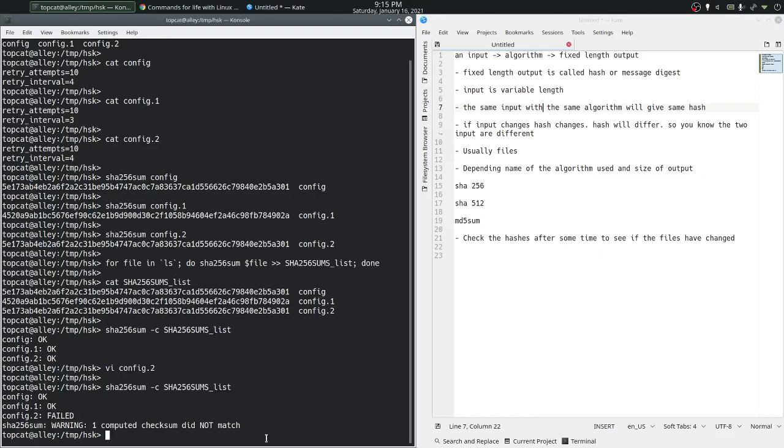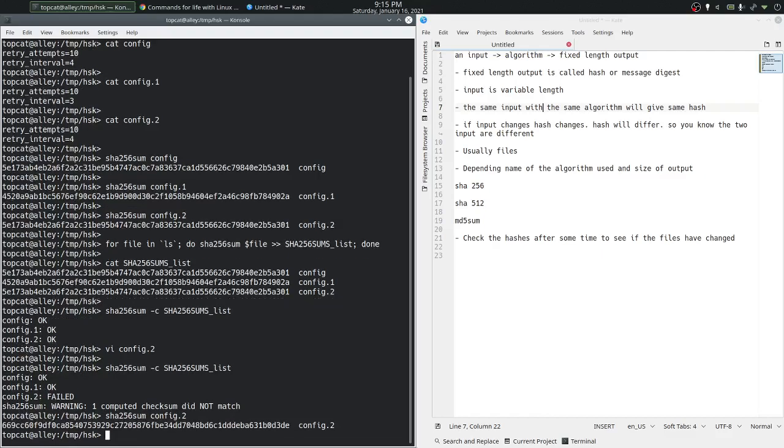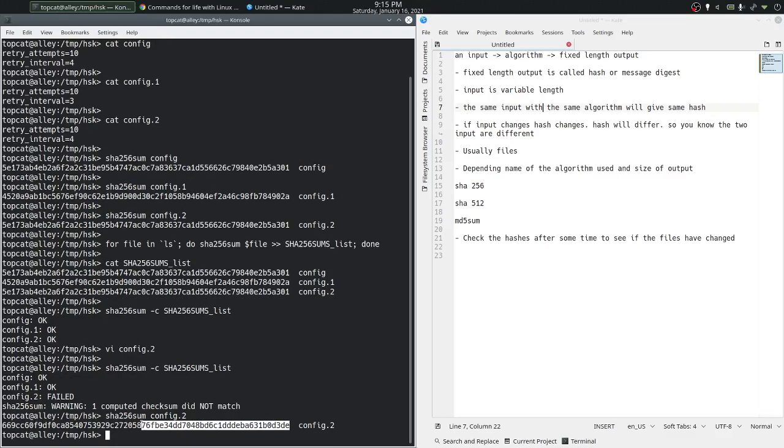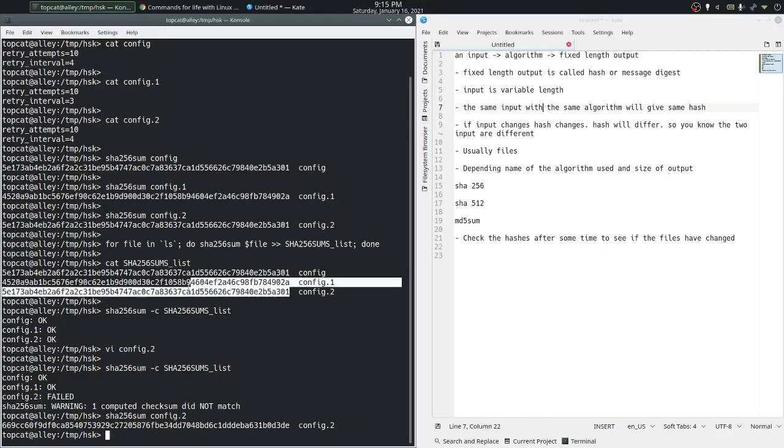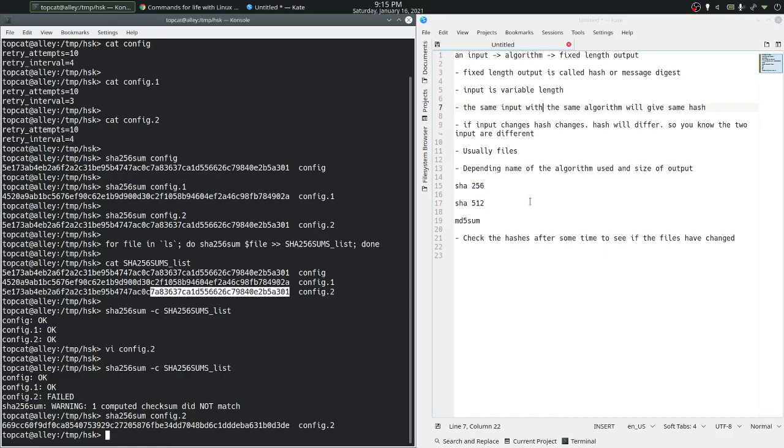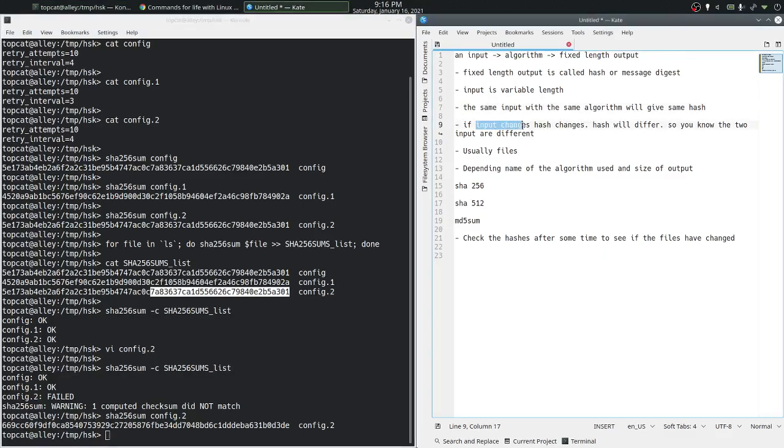The new checksum for config.2 is this. The new SHA256 sum for config.2 is this which is not the same as the one that we stored previously, which means the files have changed or the input has changed.